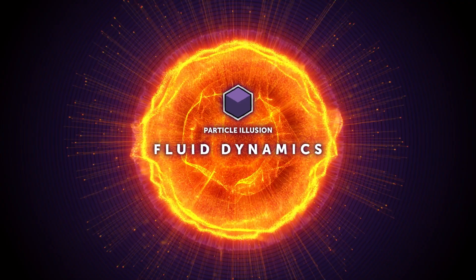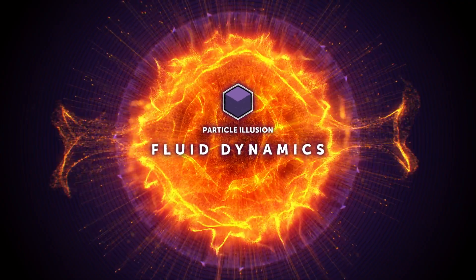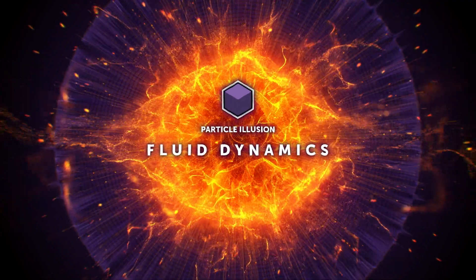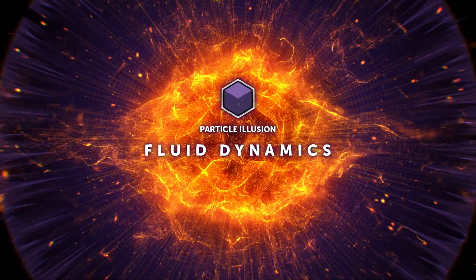Hello and welcome. My name is John Dickinson and I'm going to introduce you to Fluid Dynamics, the latest exciting new feature in Boris FX's free Particle Illusion.